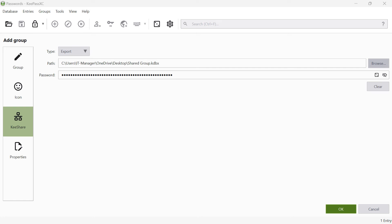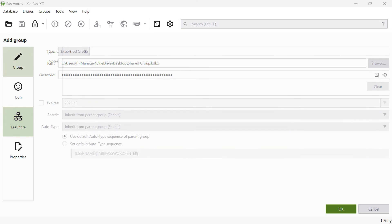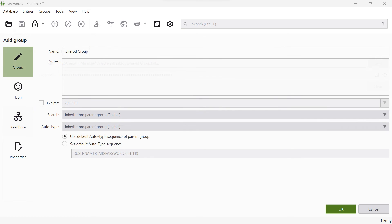Switch back to the general group settings. Then click on OK to create and save the group.